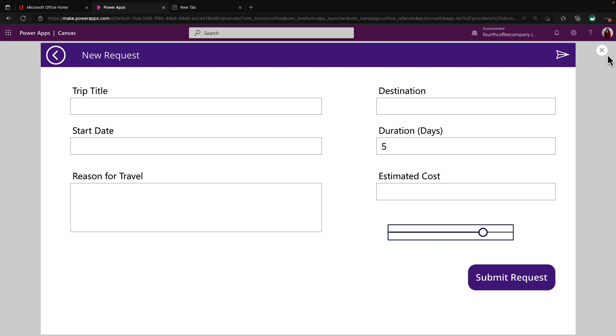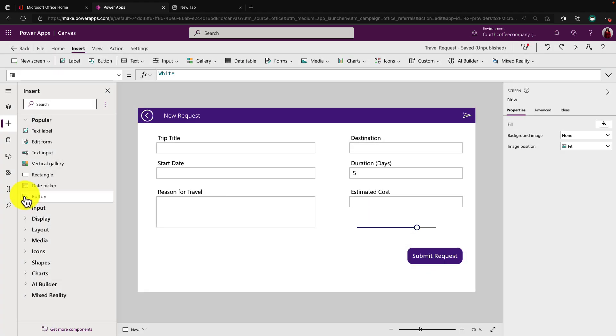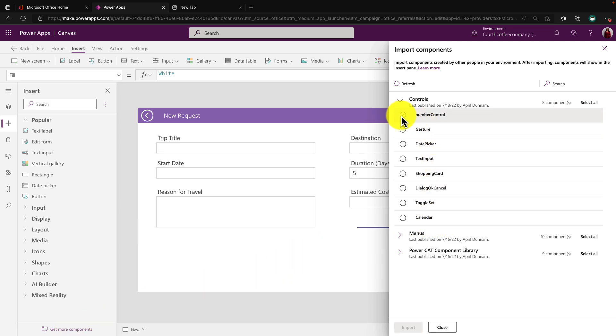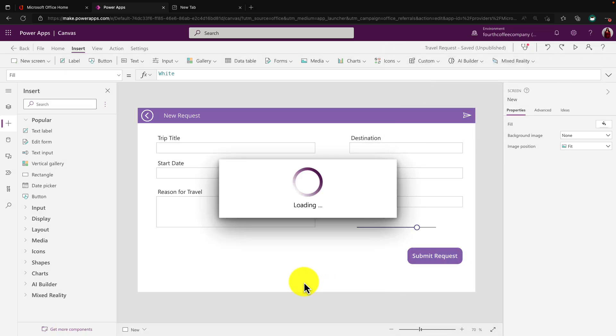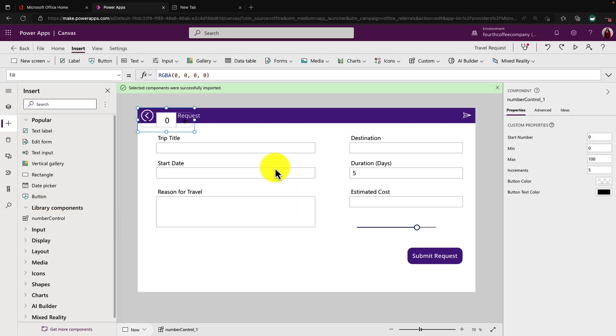Now what I'm going to be showing you though, is how to create something like this. So I'm going to actually go into our get more components option here in the left hand side under our insert menu, and I'm going to say get more components. So I've actually built a specialized number control component. So if we import that, let's look how this functions.